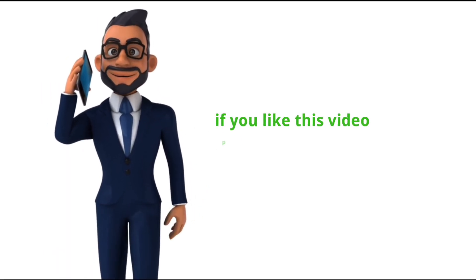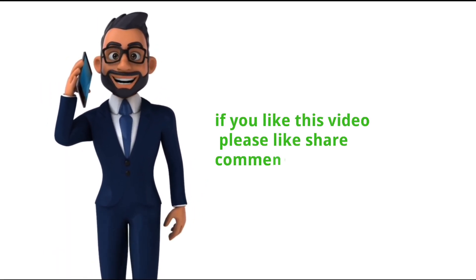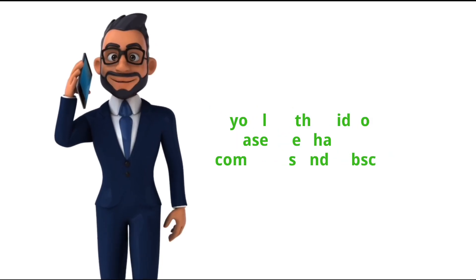If you like this video please like share comments and subscribe thank you for watching.